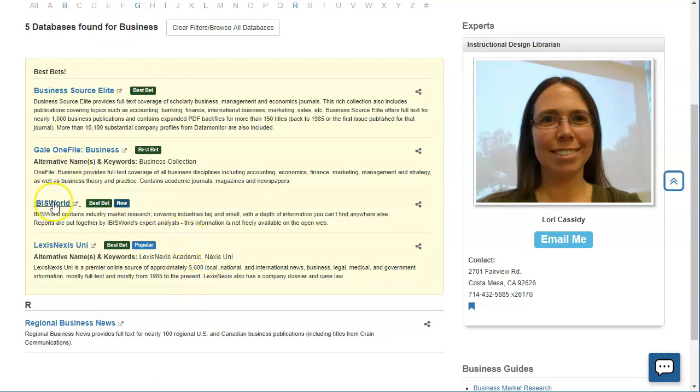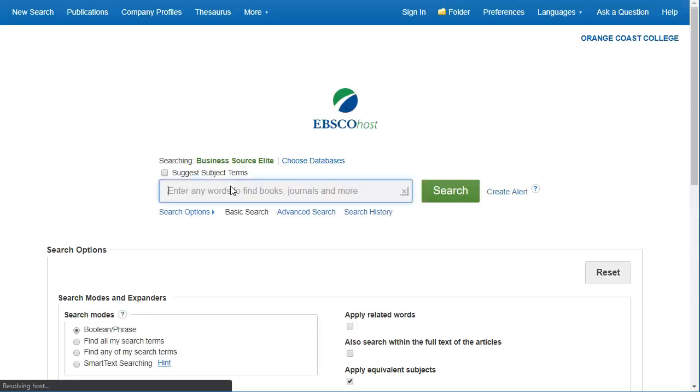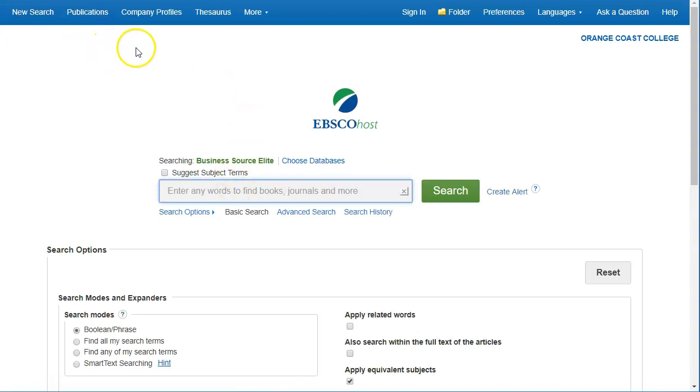From here you would just choose one, click on it, and it would take you to the database. Please note that if you are off campus you would need to log in at this point. It's the same login as you use for Canvas and your email and my OCC and all that good stuff.